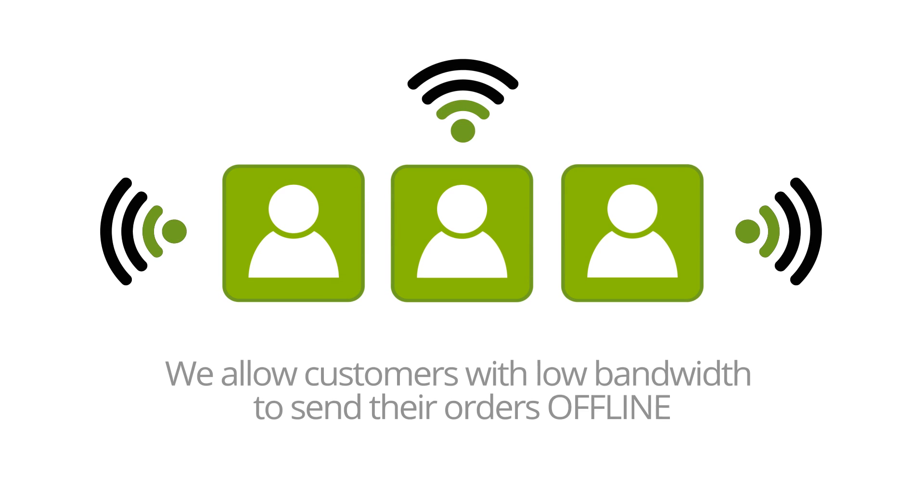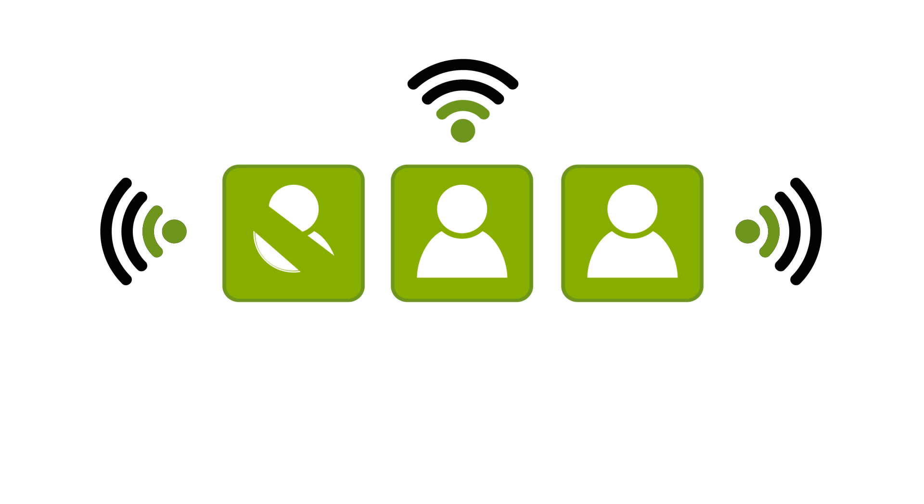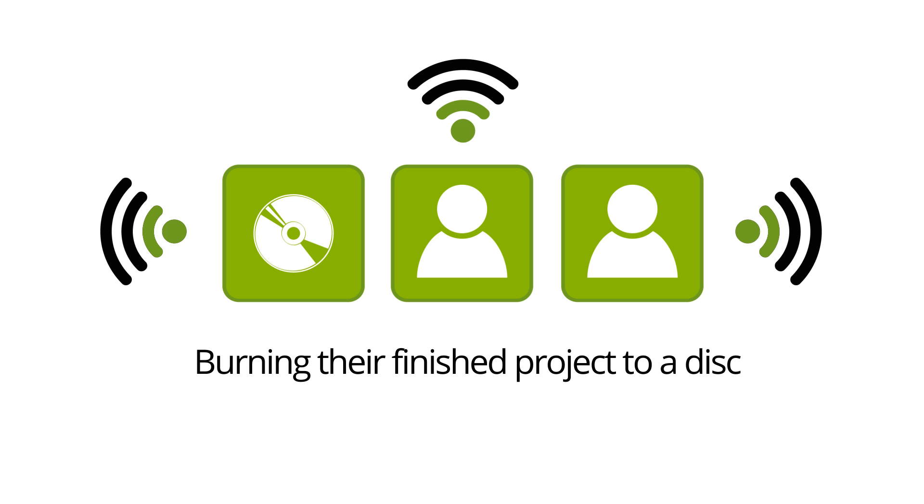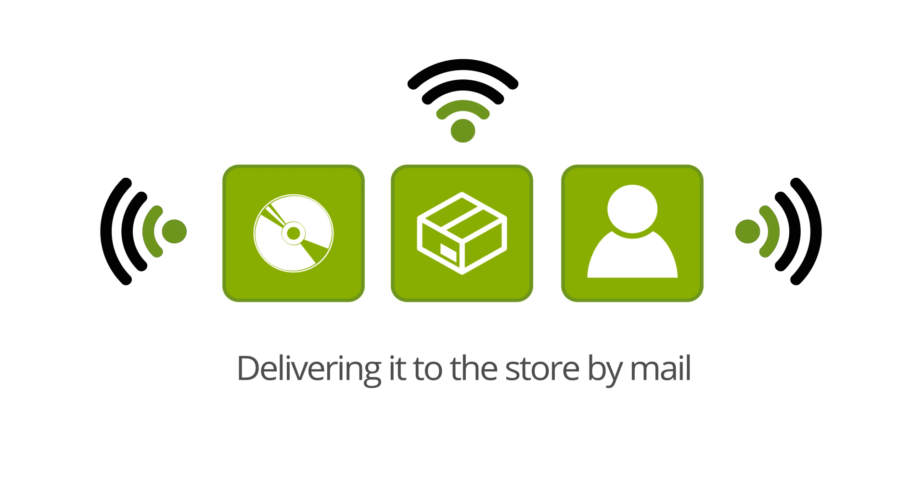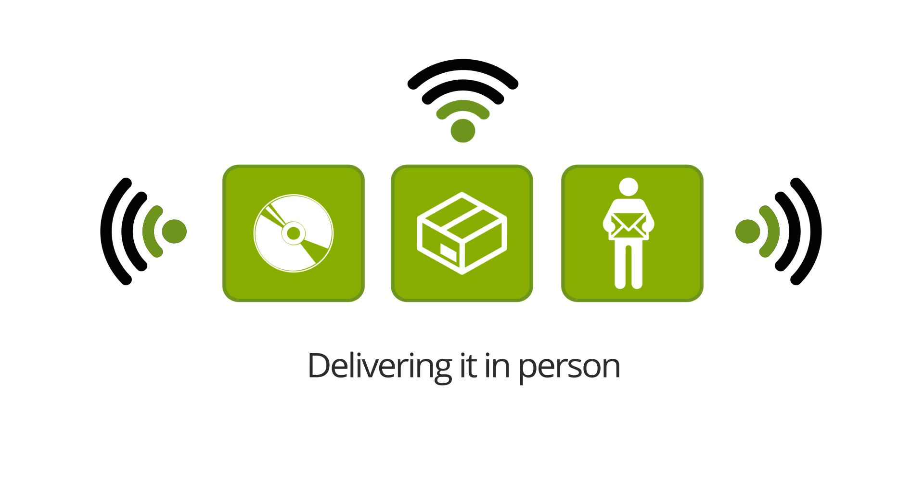In addition, we allow customers with low bandwidth to send their orders offline by burning their finished project to a disk and delivering it to the store by mail or even in person.